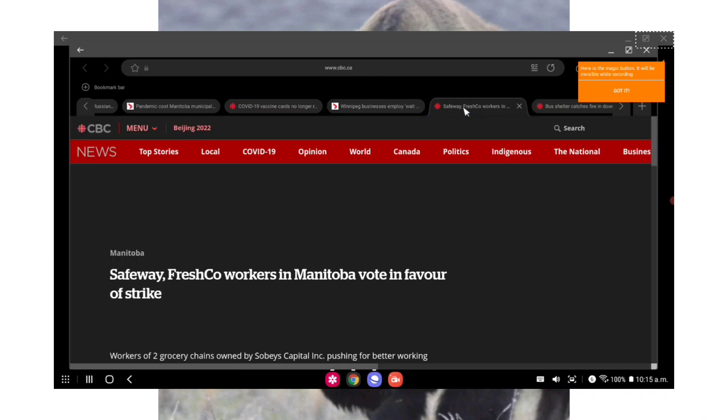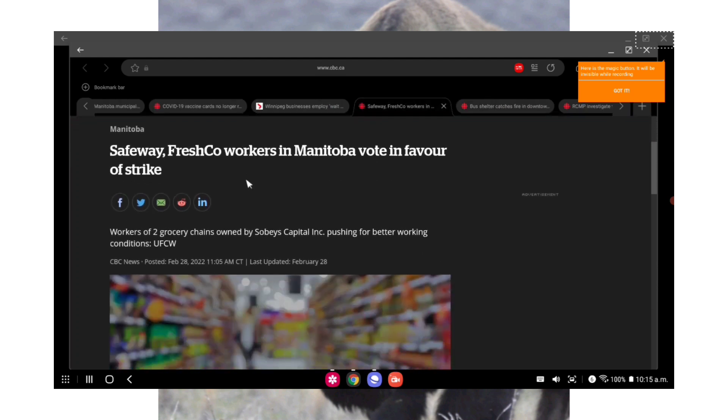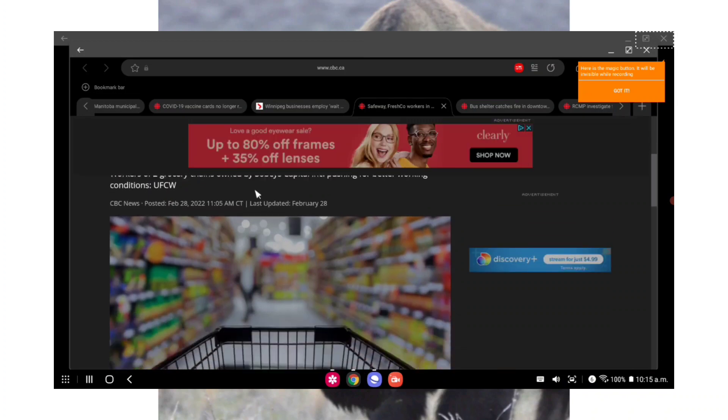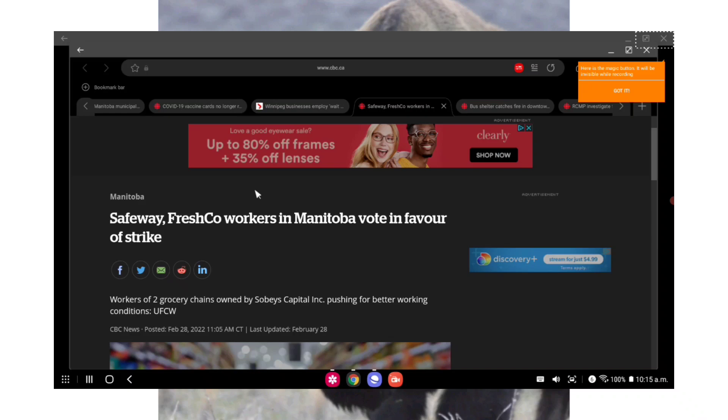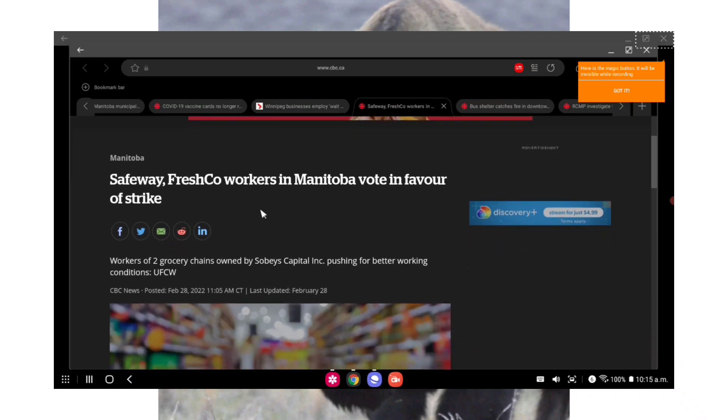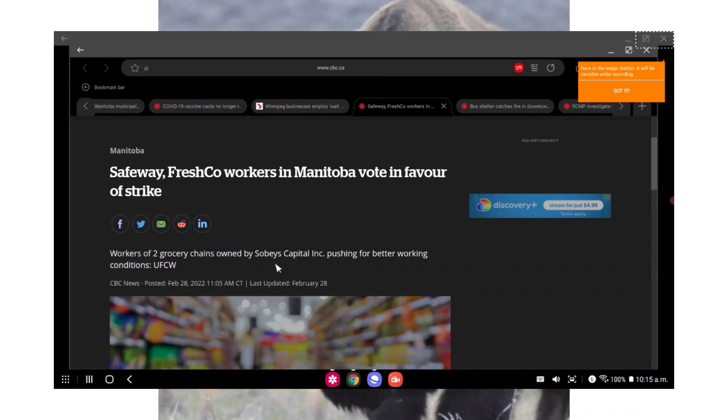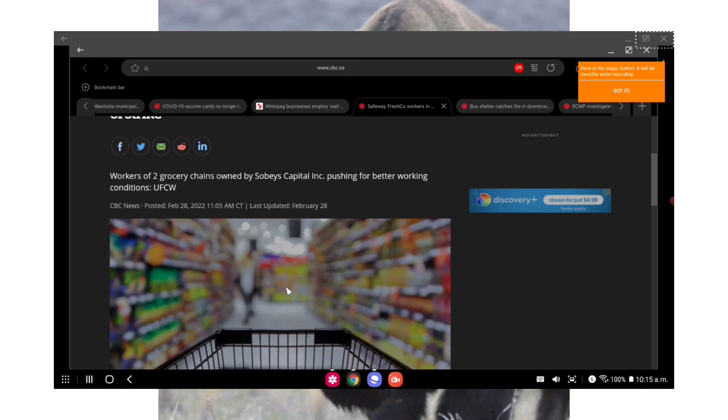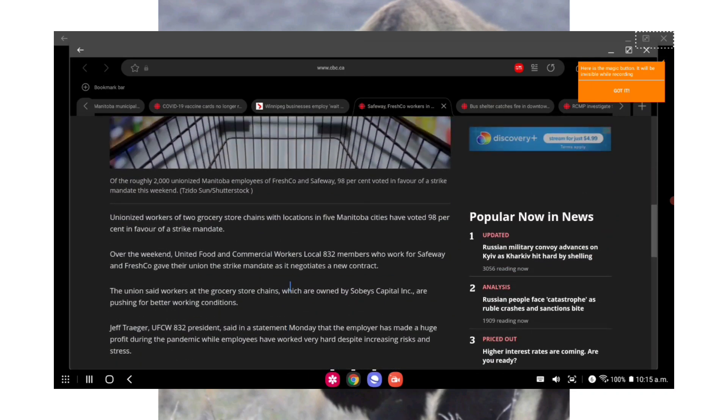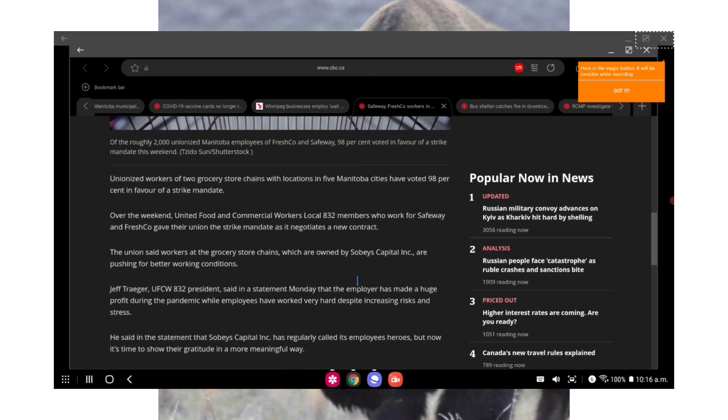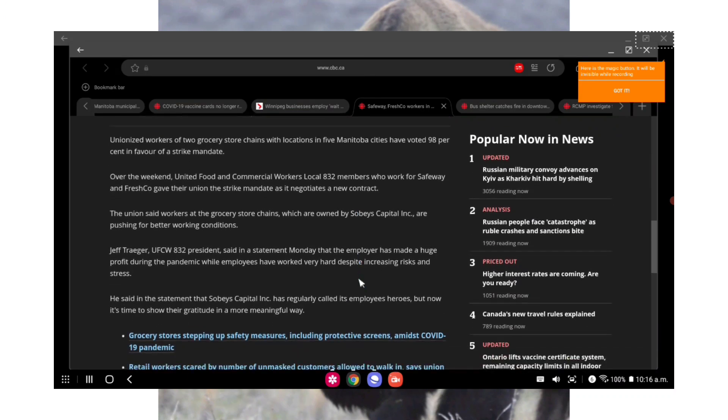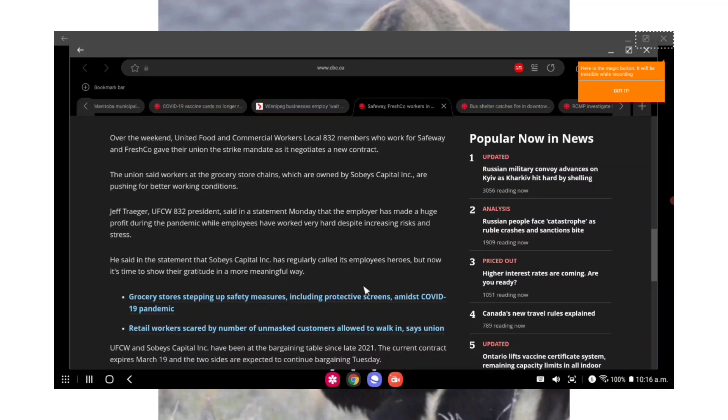Well Manitoba, in other news though, Safeway Fresh Co workers in Manitoba voted to go on strike. I mean they really should have done this about six months ago and they would have been able to get whatever they asked for. But from CBC News: workers of two grocery chains owned by Sobeys Capital Inc pushing for better working conditions. Unionized workers of two grocery chains with locations in five Manitoba cities have voted 98% in favor of a strike mandate over the weekend.